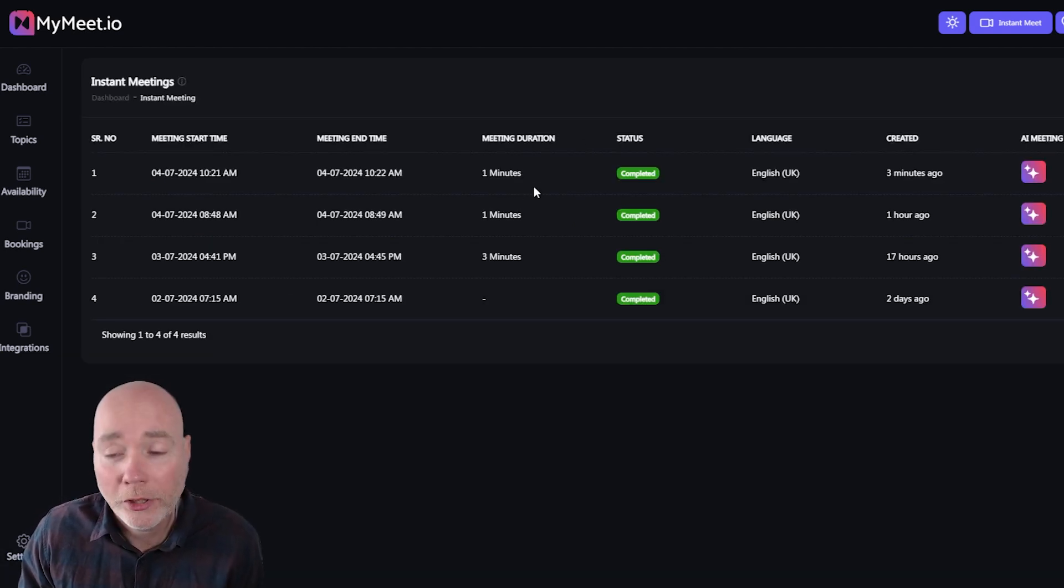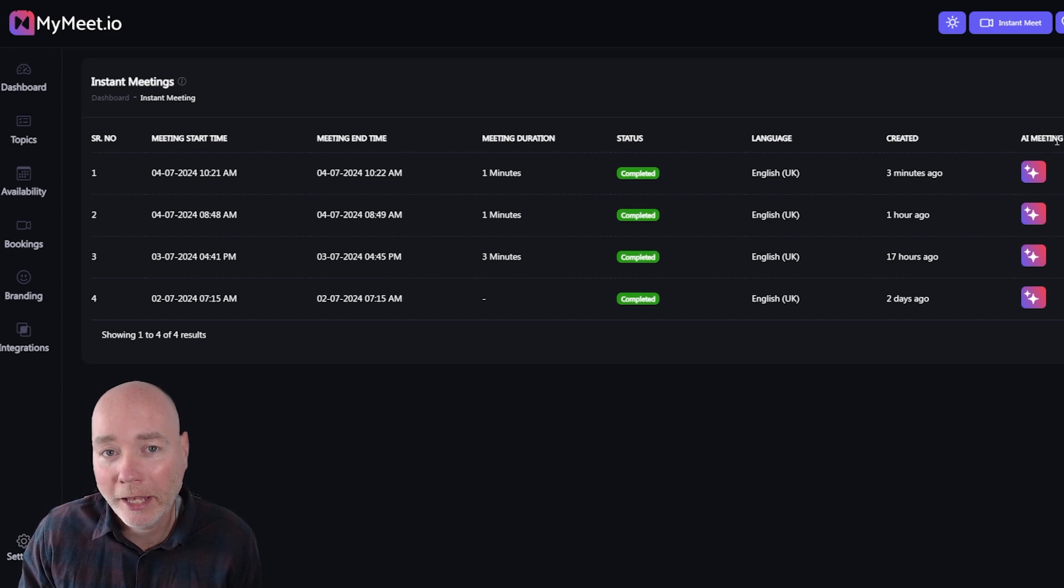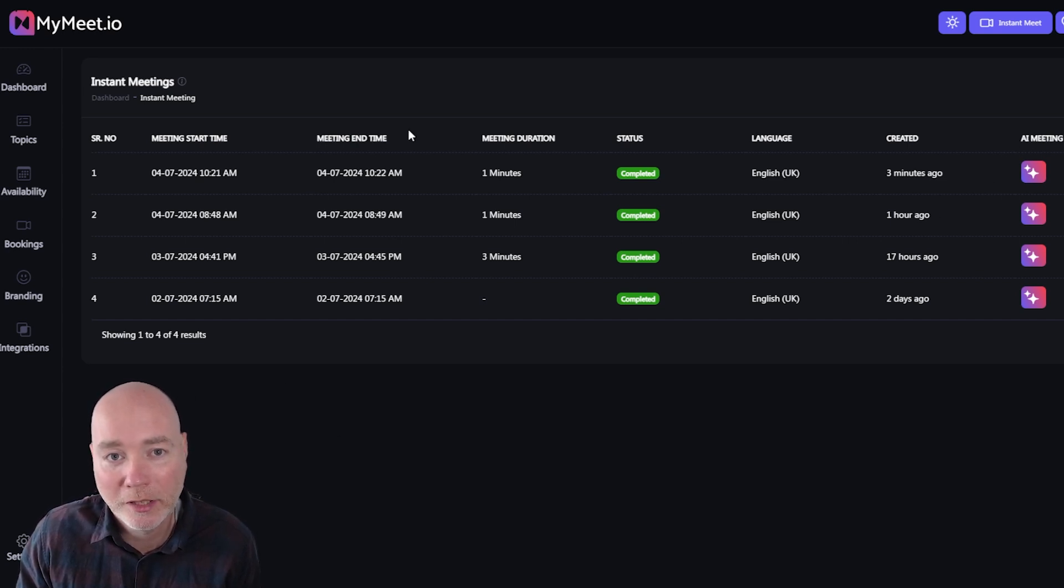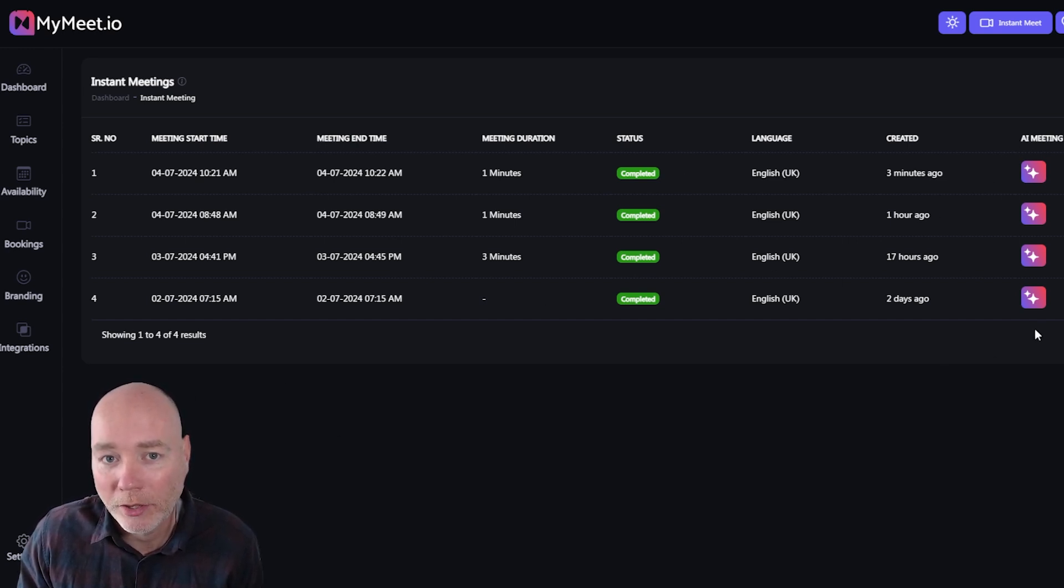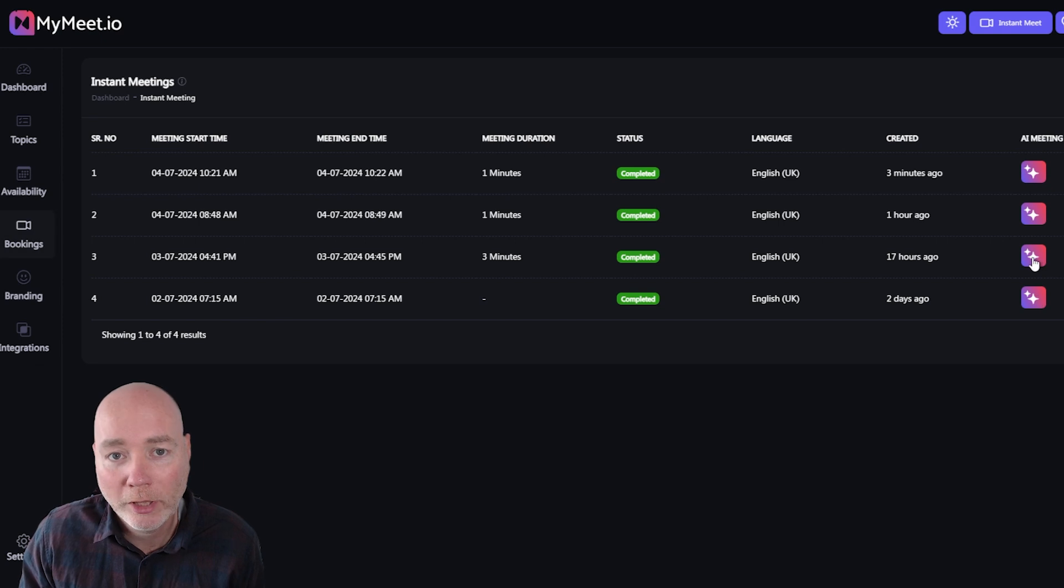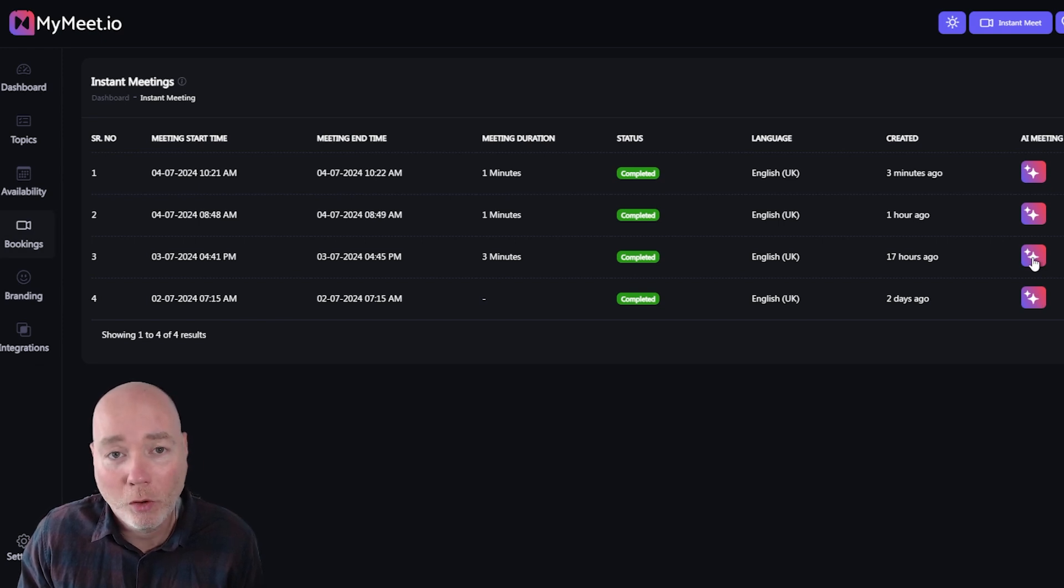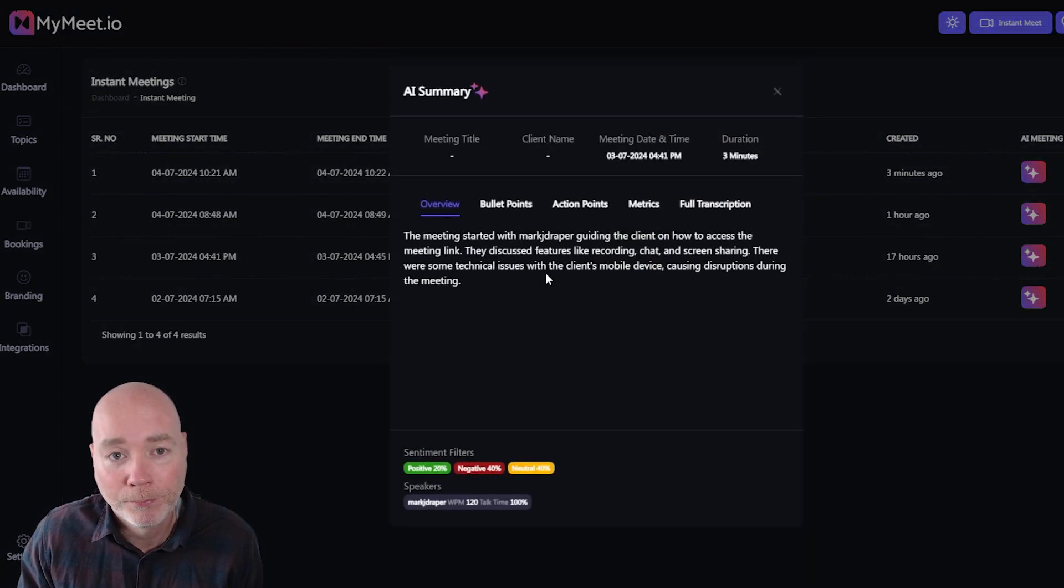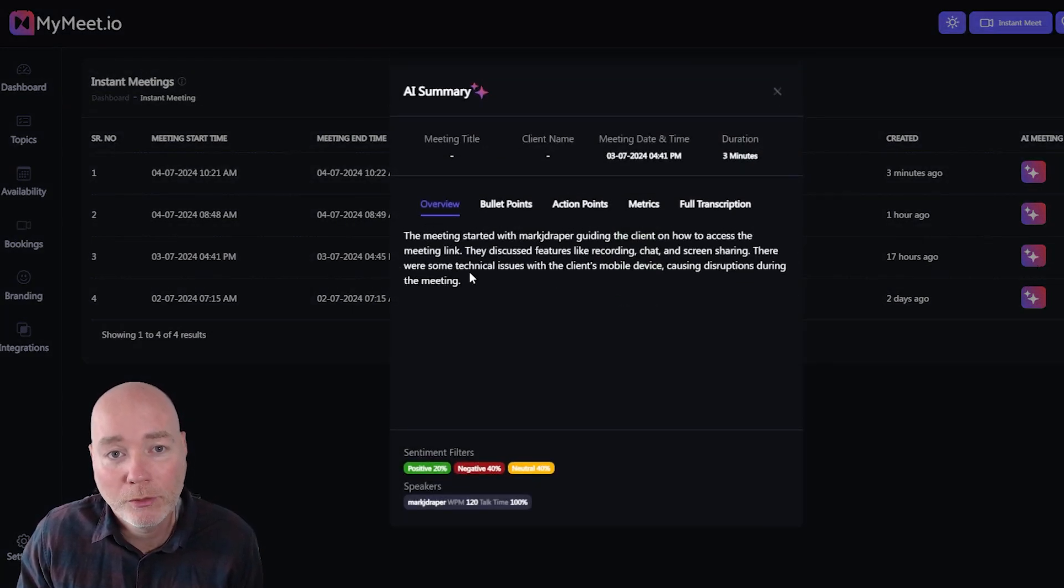One of the things I think works really well is the speed and accuracy of these AI meeting summaries. So you can see I've been playing around with this. So when you click on this you'll get the AI summary of the meeting and it will give you an overview.